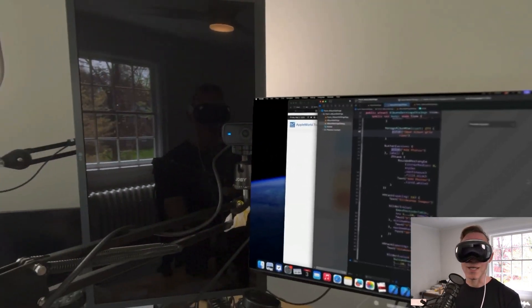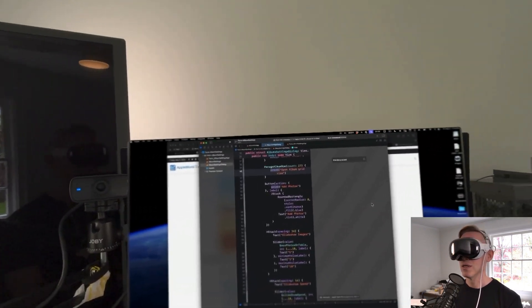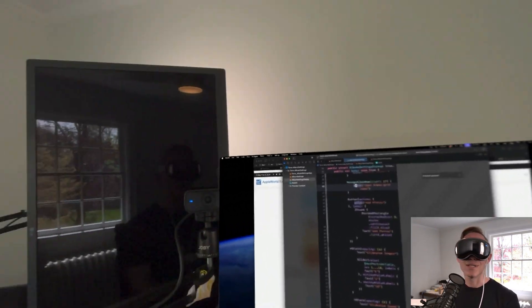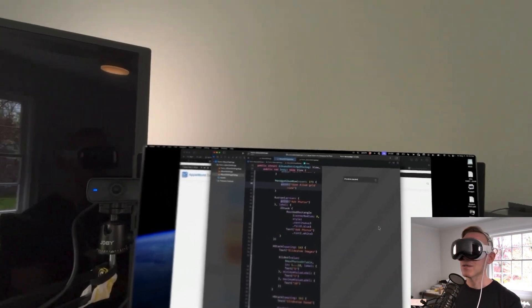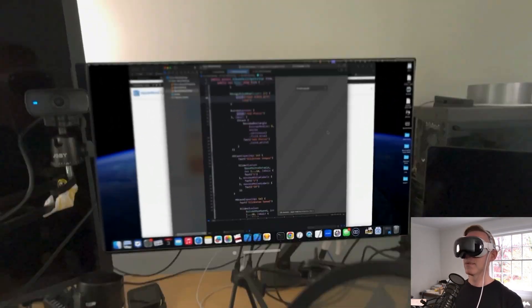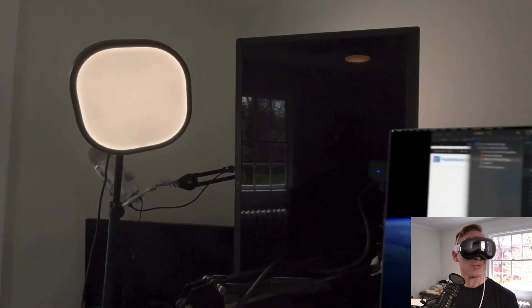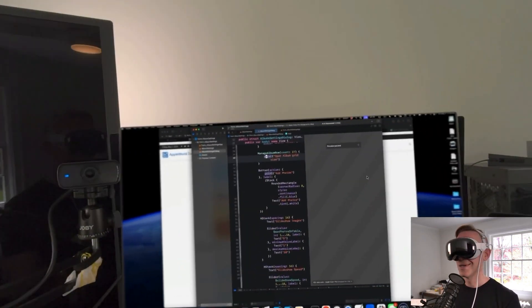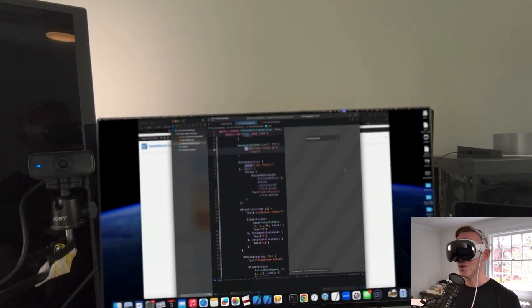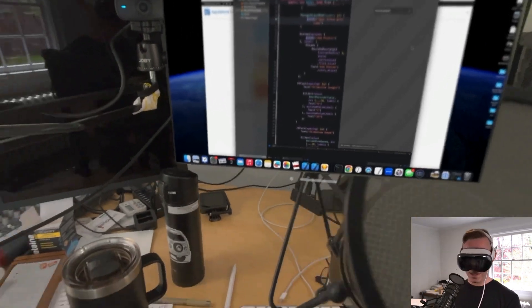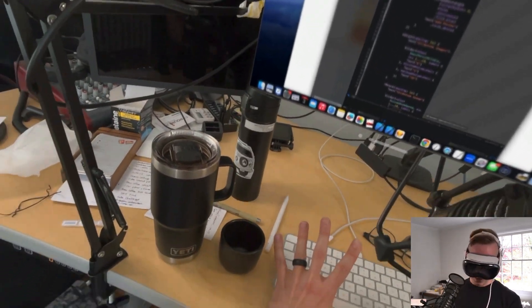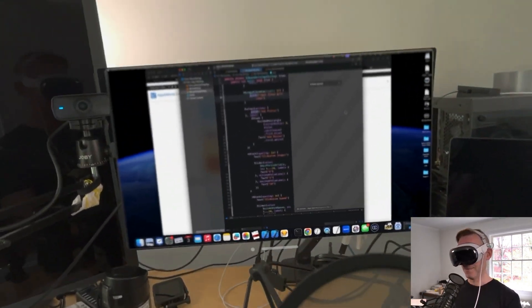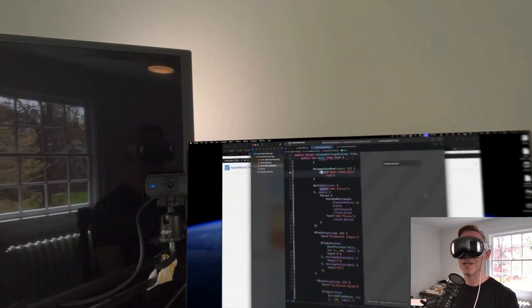I'm wearing contacts and my eyes feel more fatigued than normal. There's novelty in using this, but there are some trade-offs. Hopefully I can show you sort of what I'm looking at, what I'm seeing, and what my setup looks like.